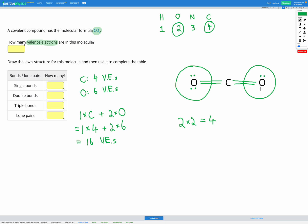We'll do the same for the other oxygen: it has two covalent bonds representing four electrons, so we add two more lone pairs to give a total of eight. We also need to check we have the correct total number of valence electrons. We said there are 16 in total. Counting on our diagram: four lone pair electrons plus four from the double bond on one side, plus four from the double bond on the other side, plus two plus two from the remaining lone pairs gives us 16. Correct!